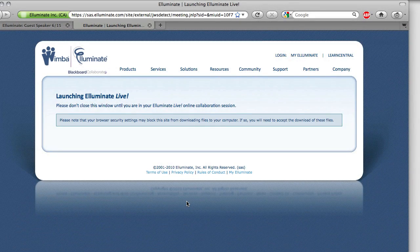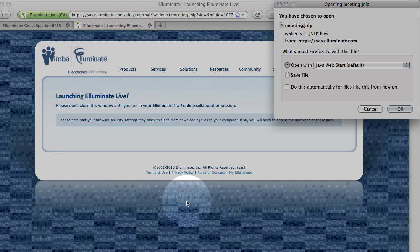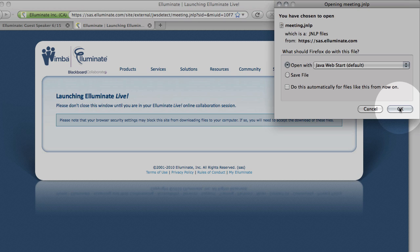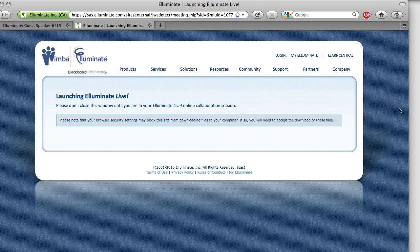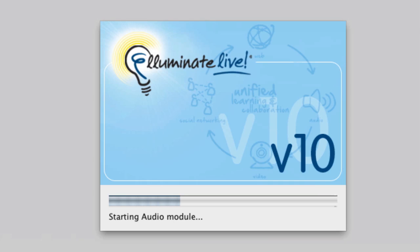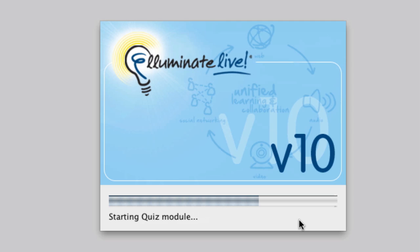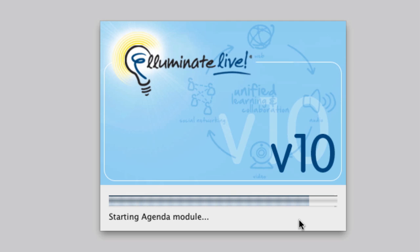We're using Firefox. It says, do you want to do this? It's going to download Java. You'll see an Illuminate Live window pop-up. It should say V10 for version 10. There will be some connection drama when you get going, and eventually you are here inside the Illuminate window.